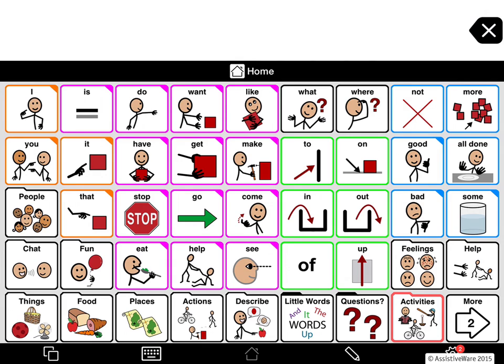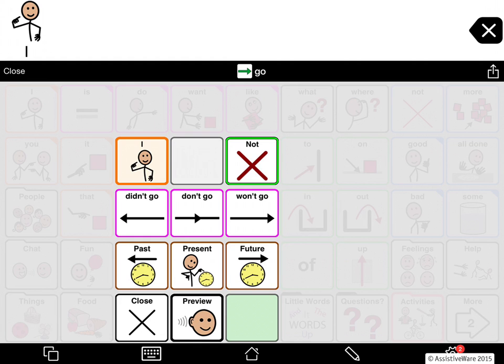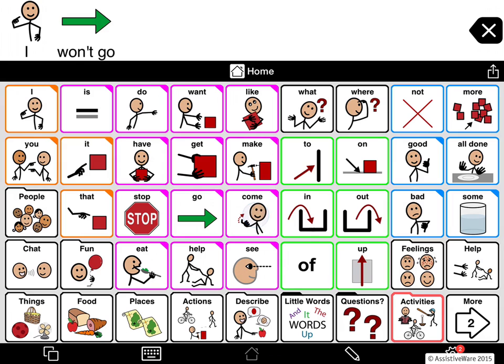Going back to the previous example: I'll choose 'I,' and I can choose 'not.' And now it will say 'I didn't go,' 'I don't go,' 'I won't go.'